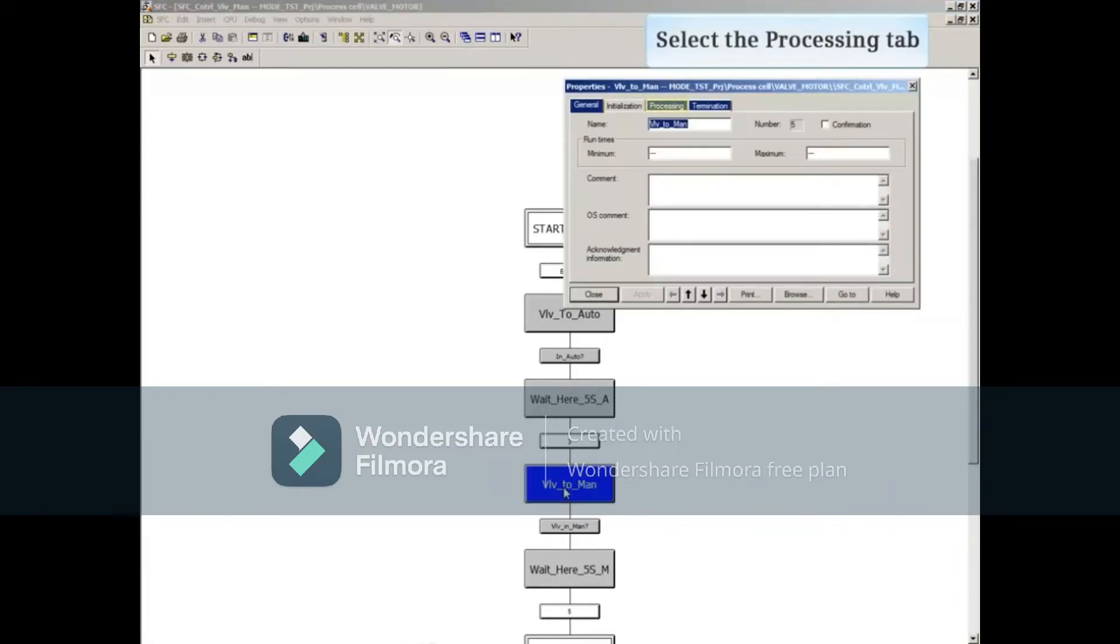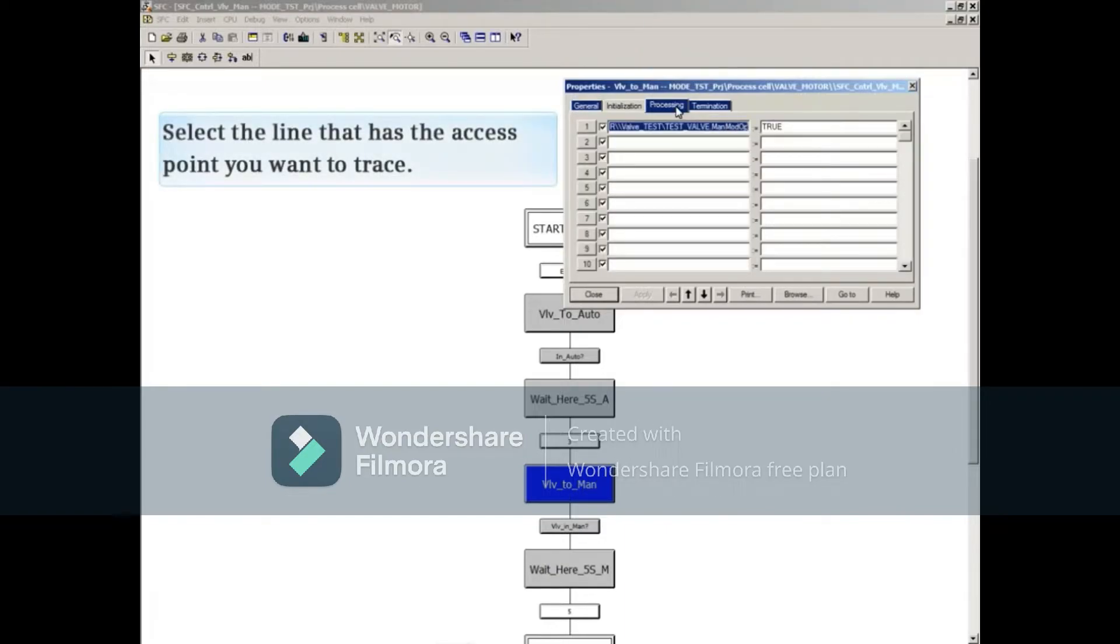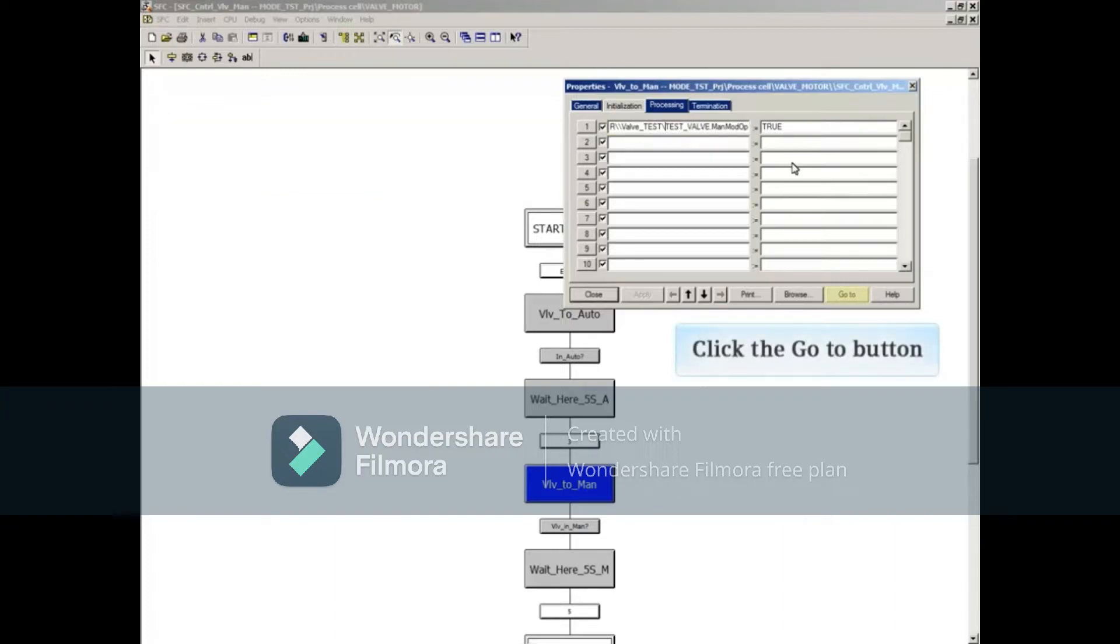Select the processing tab. Select the line that has the access point you want to trace. It is not necessary for the entire line to be highlighted. Click the go to button.